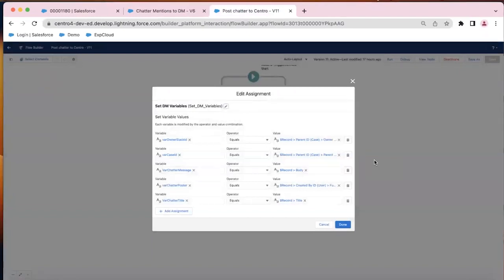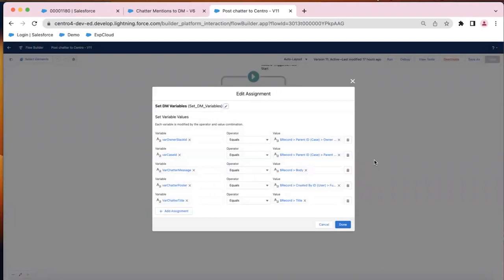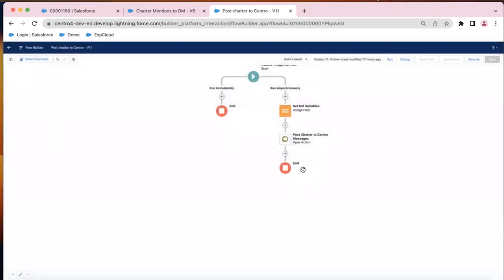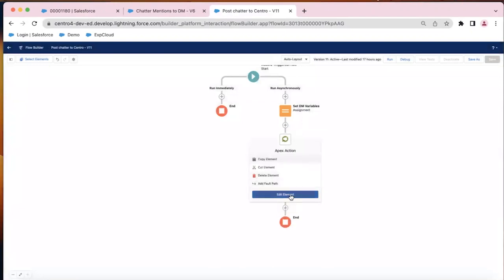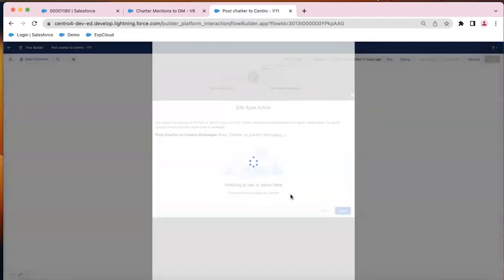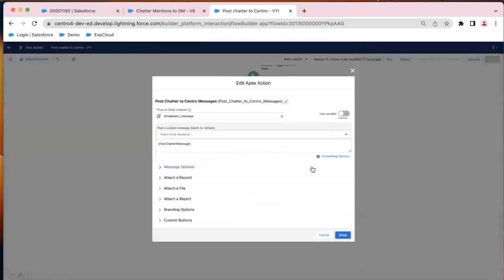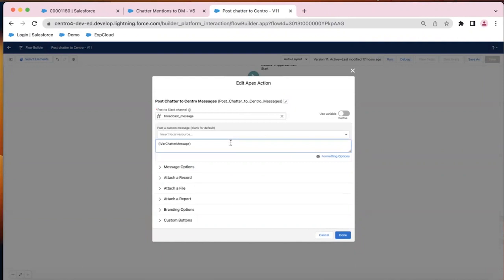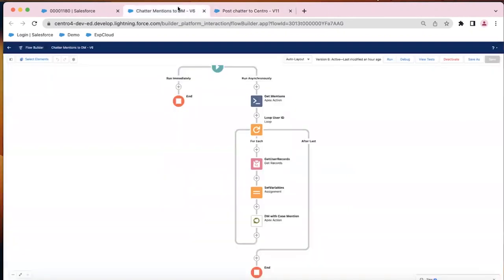So that way we can pass that information into the message, such as the case record ID, the Chatter message body, etc. So you can see those here. And then we're using that send notification Salesforce flow element. We're setting it to a static channel here, we're passing in the variable of the Chatter message body, and that completes that flow.